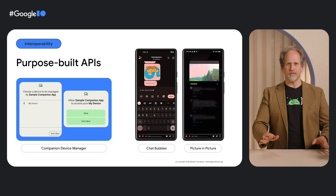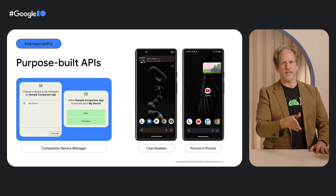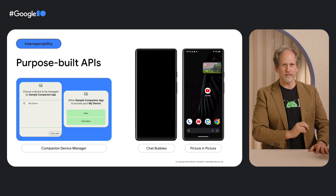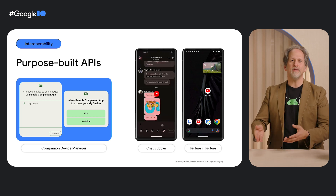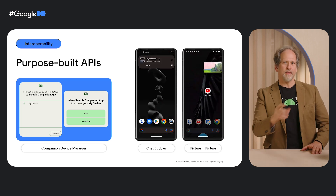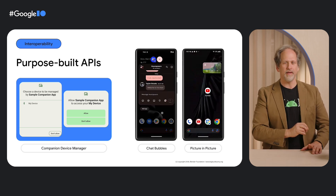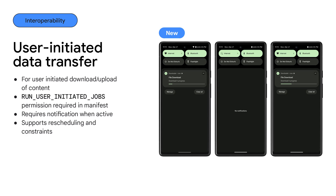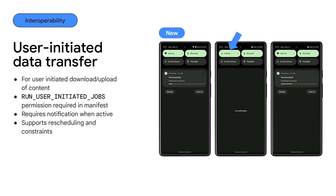There are many cases where you might have needed a foreground service in the past to keep your app active, where we now have purpose-built APIs, such as the companion device manager, picture-in-picture, chat bubbles, digital car keys, and the ability to start Bluetooth scanning with a pending intent, and we're doing more. For example, Android 14 adds support for user-initiated data transfer jobs that can be scheduled with constraints. They require a notification when active. When internet access goes away, our job stops, and we've chosen to hide the notification. When internet access is restored, our data transfer job continues.